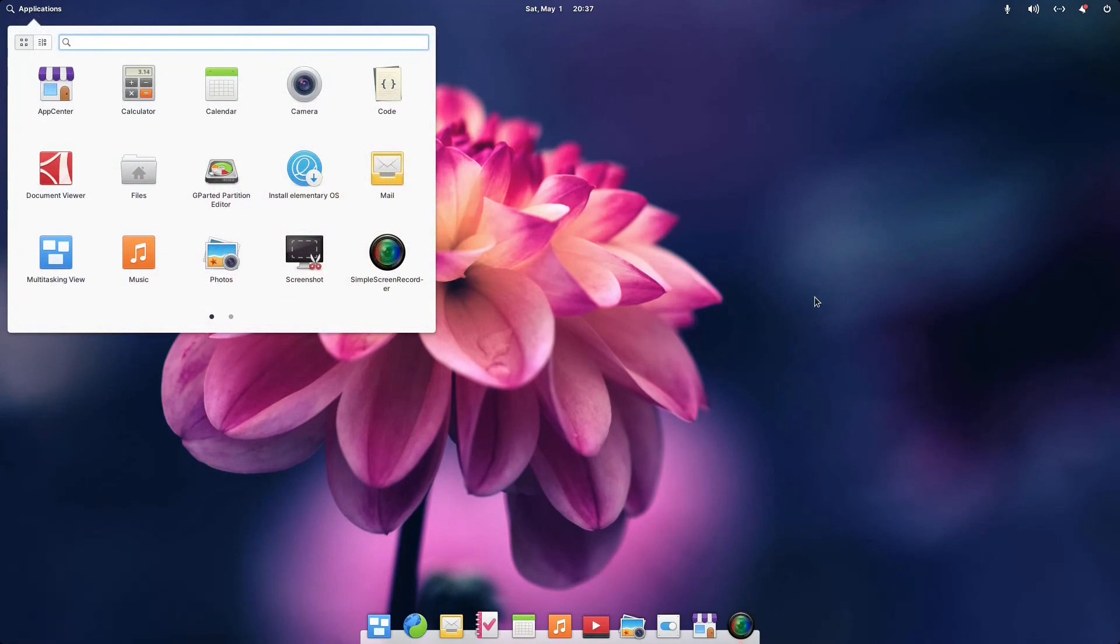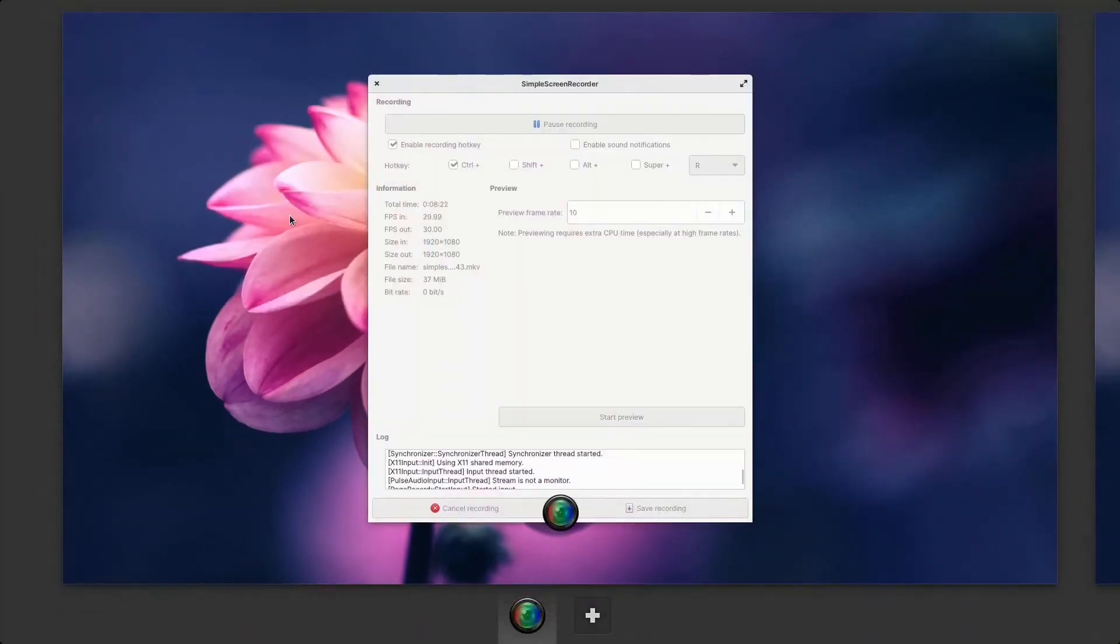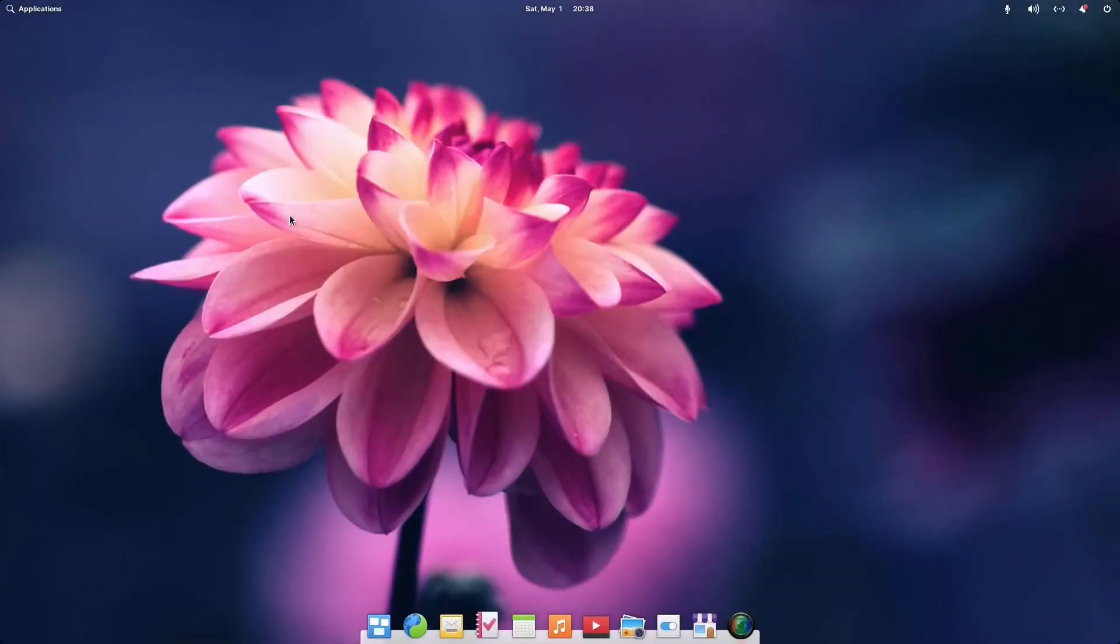Elementary OS, beta, number six, because Mac-y, Mac-y style, is back in town. Arrivederci.